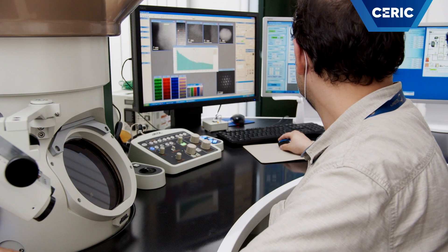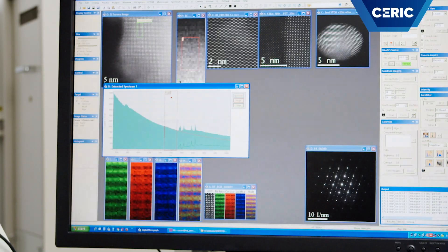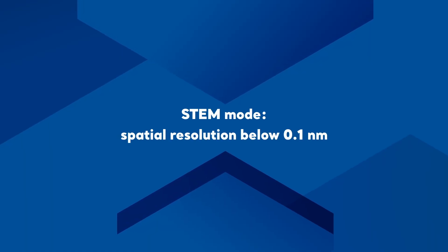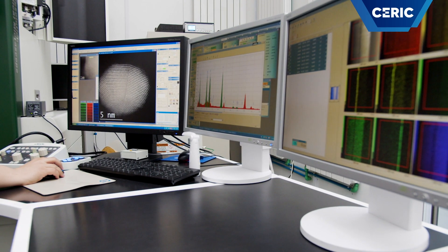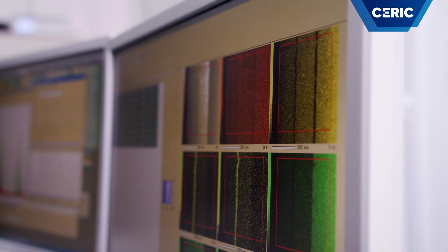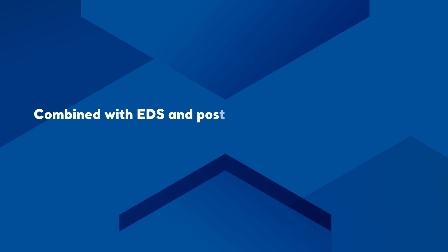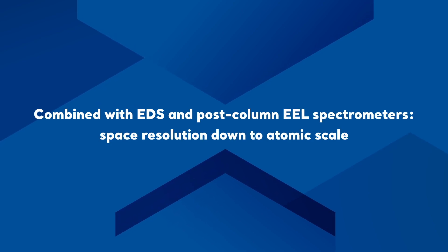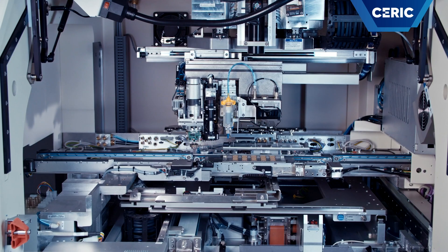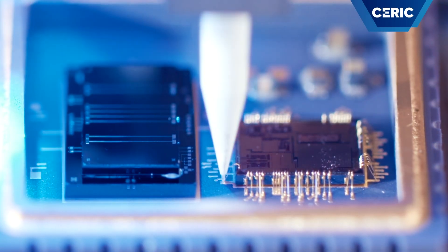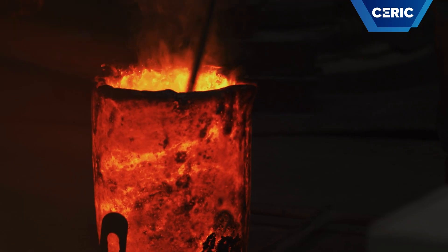The scanning transmission electron microscopy mode is available at a spatial resolution below 0.1 nanometers due to a spherical aberration corrector inserted in the microscope column. Combined with the EDS spectrometer and the post-column EEL spectrometer, we are able to obtain local chemical and structural information with a space resolution down to atomic scale. Considering the atomic resolution imaging capabilities and the analytical techniques available on our complex instrument, we are able to perform advanced microstructural characterization in a wide range of research domains, from nanotechnology, including nanomaterials and thin films for microelectronics, to metallurgy, ceramics and other complex materials for nowadays applications.